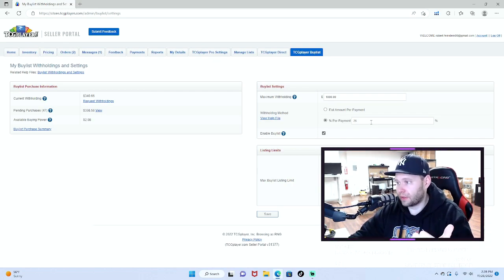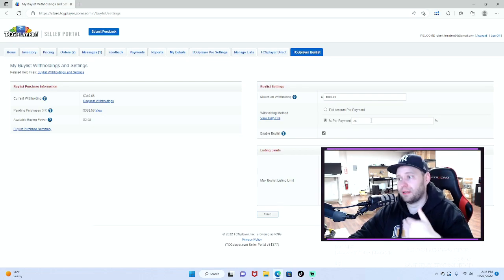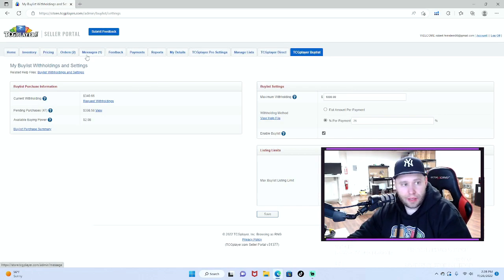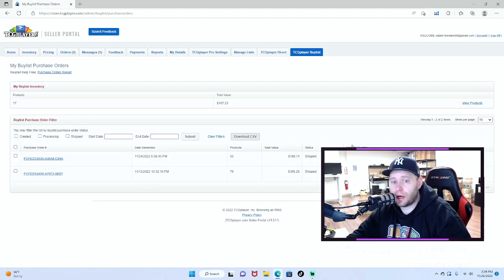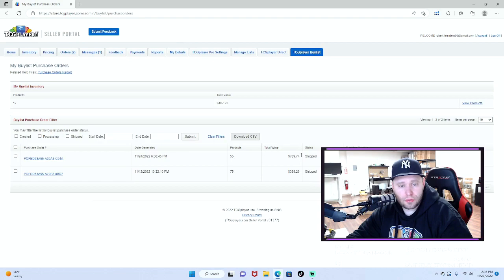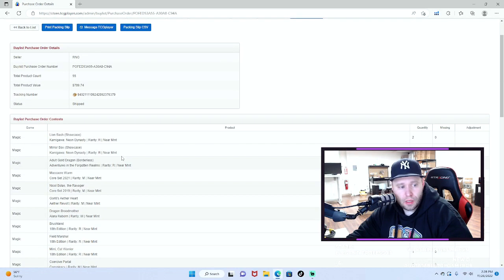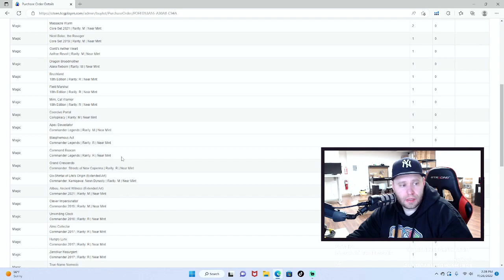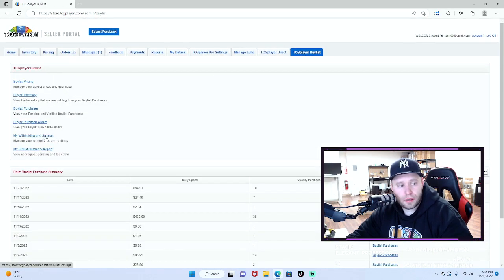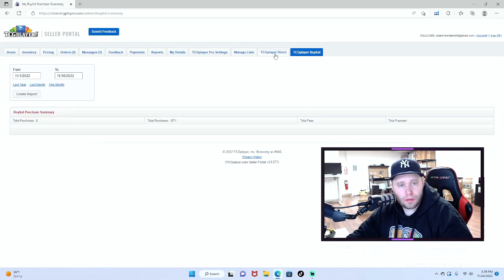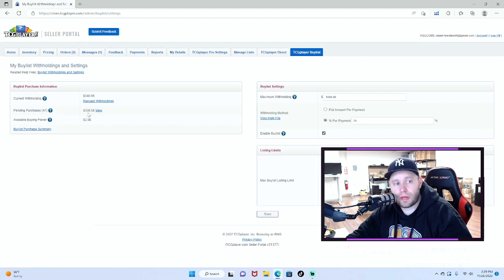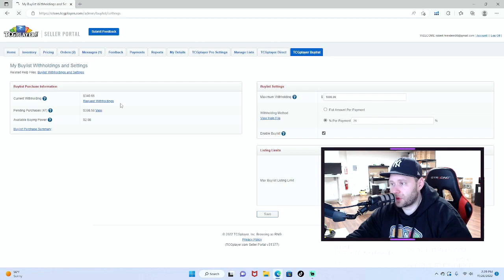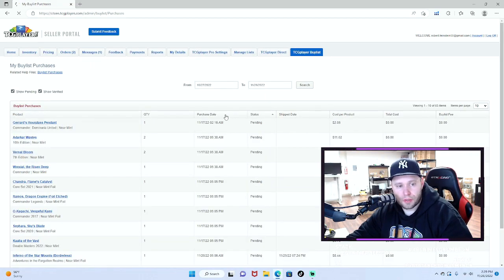I remit 25% of my total earnings back to TCG Player for them to hold for me so I could buy cards from them that get buy listed to them, which in turn they buy list to me, and they take a 10% cut of the buy list price. Let's go to my buy list purchase orders. We'll go to pending purchases, we'll sort by purchase date recent.